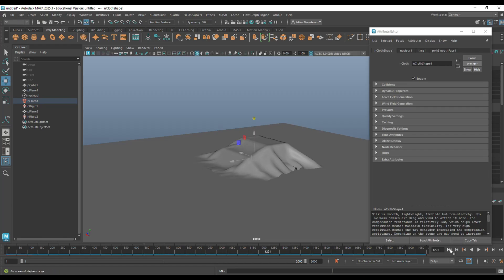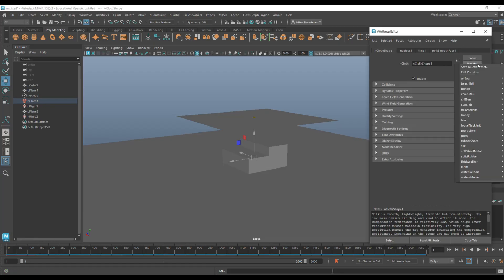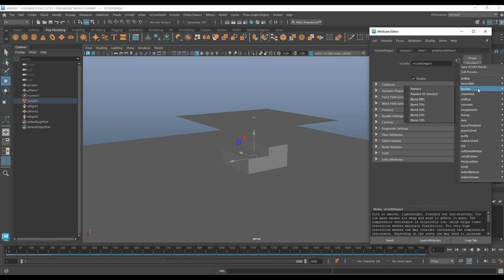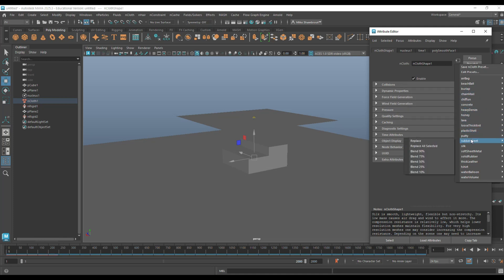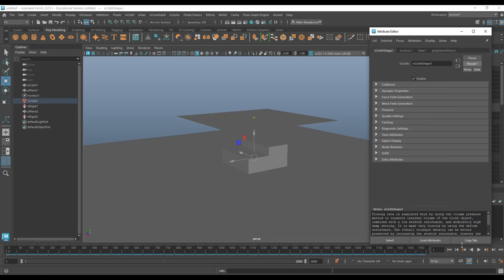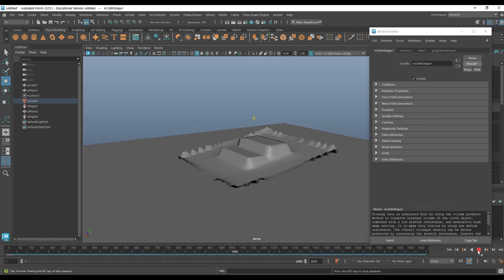So we stop, we jump back to frame one. And let's do something like, I don't know, lava. Why not? Wonder what that looks like. Yeah, it looks like lava. Definitely.